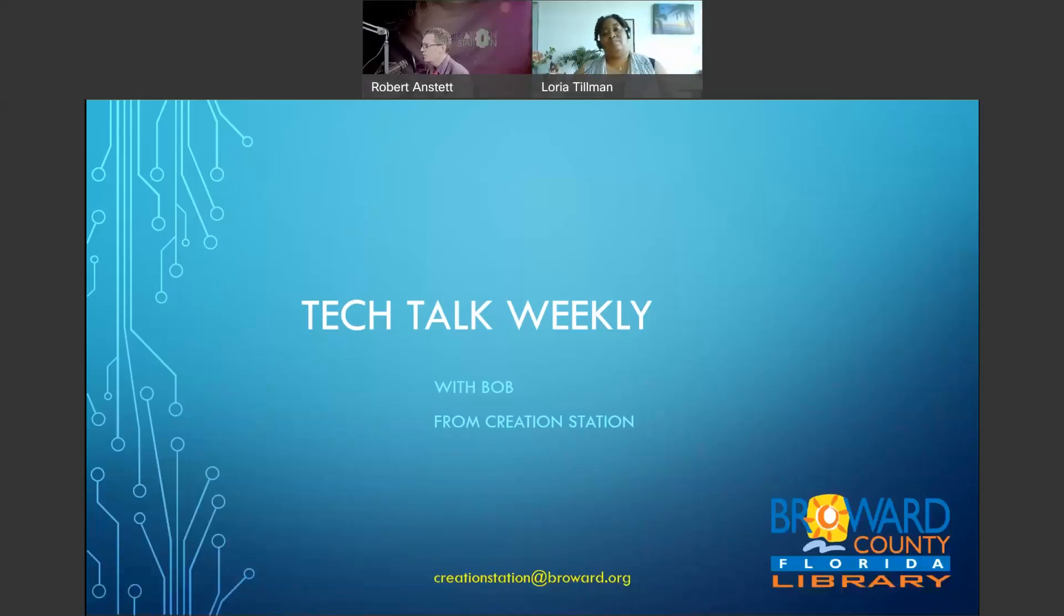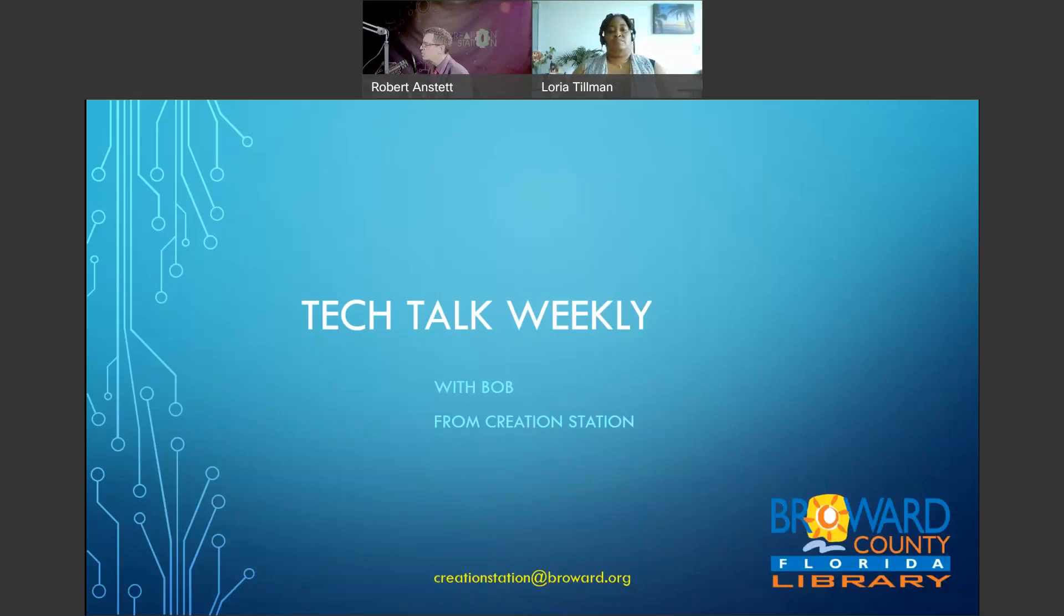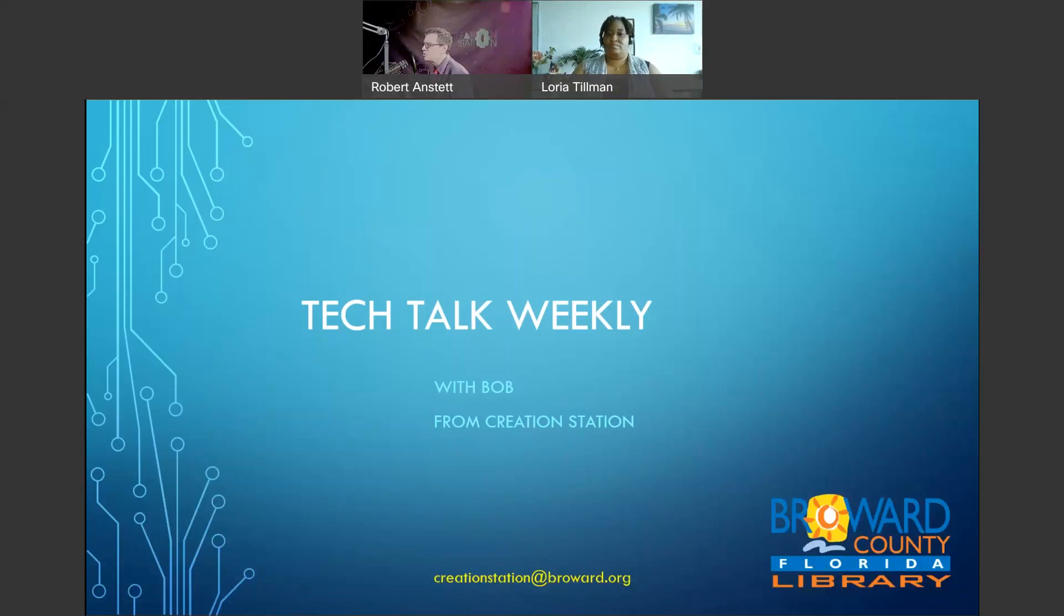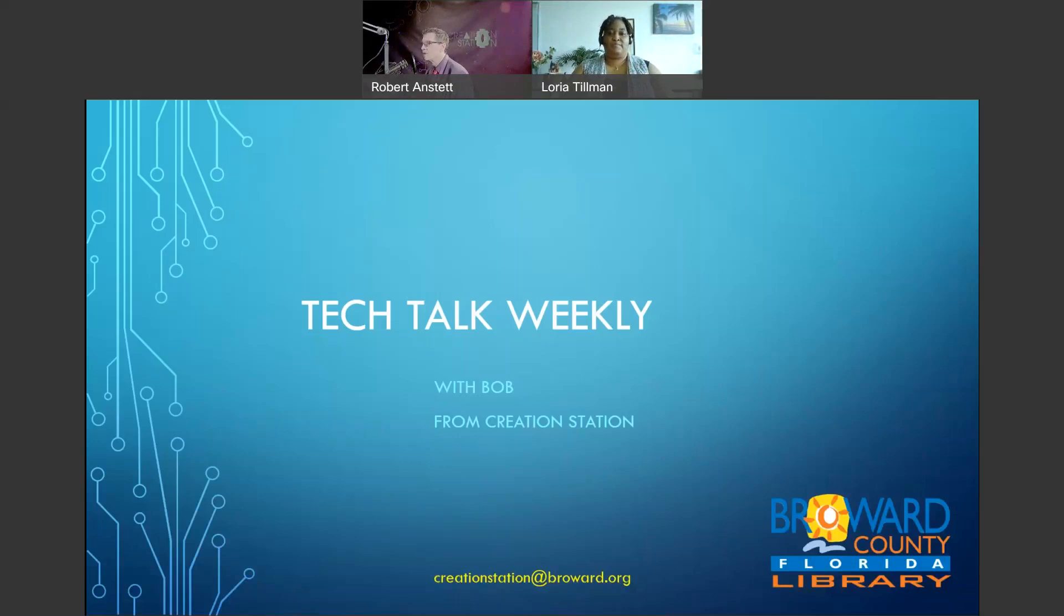Welcome to Tech Talk Weekly. I'm Bob from Creation Station. This is our weekly show where we have two to three interesting tech topics for you. Something fun from the library gets you on your way in 15 to 20 minutes. As always, if you have a story suggestion for us, creationstation at Broward.org comes right to us.